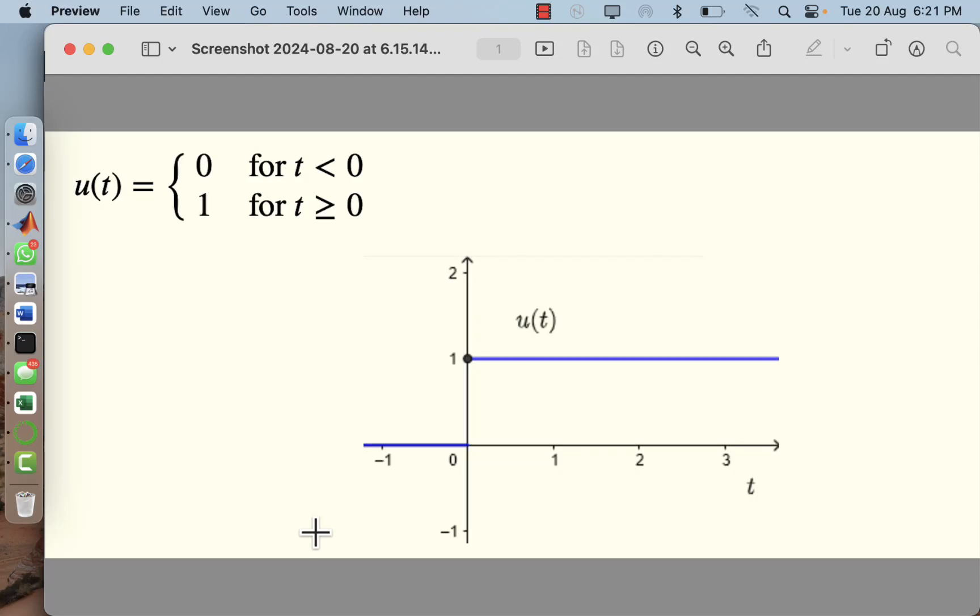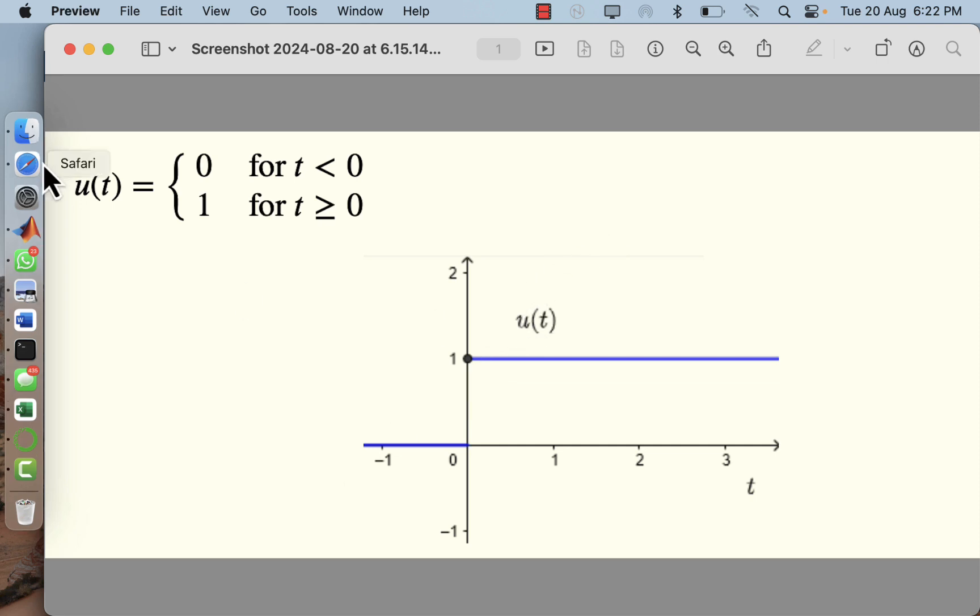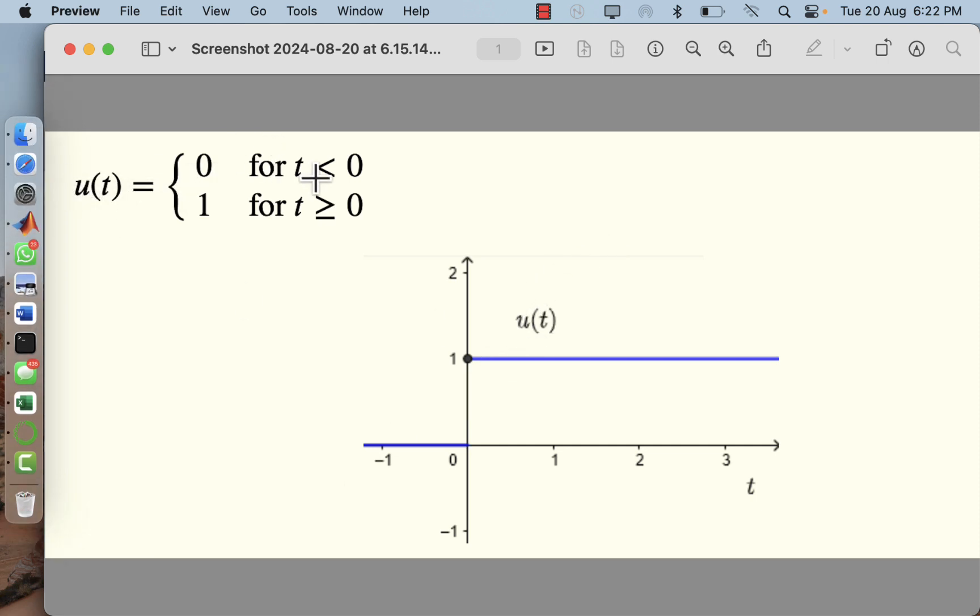In this video I will show how to plot the unit step function in MATLAB with few lines of code. As you know, the unit step function is denoted by u(t). Mathematically it is 0 for t less than 0, and it takes the value 1 for t greater than or equal to 0.